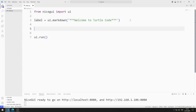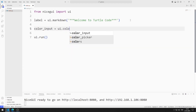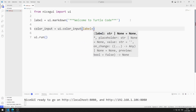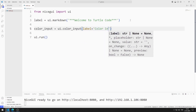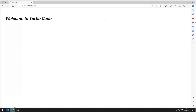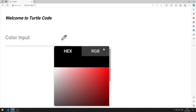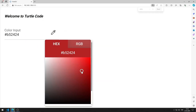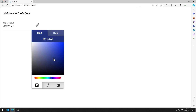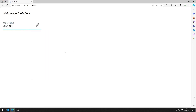I will add the color input object. I am creating a variable and sending the label value to the function. I am saving the code file. I added the color input object to the web page. Initially, no value is displayed in the object.